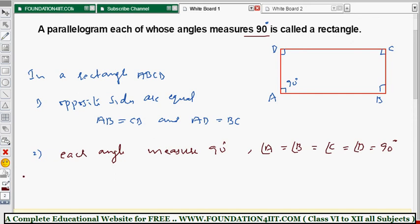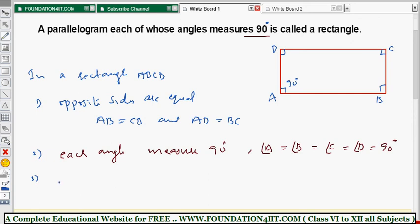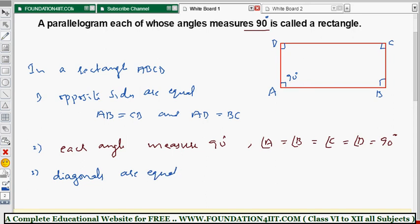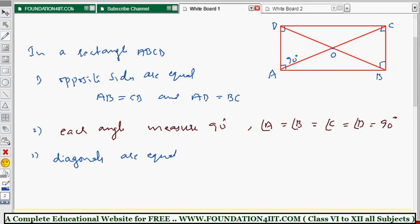The important property in a rectangle is that the diagonals are equal. In a parallelogram, diagonals are not equal, but in a rectangle, diagonals are equal. AC is one diagonal and DB is the other diagonal; they intersect at point O. So AC is equal to BD.